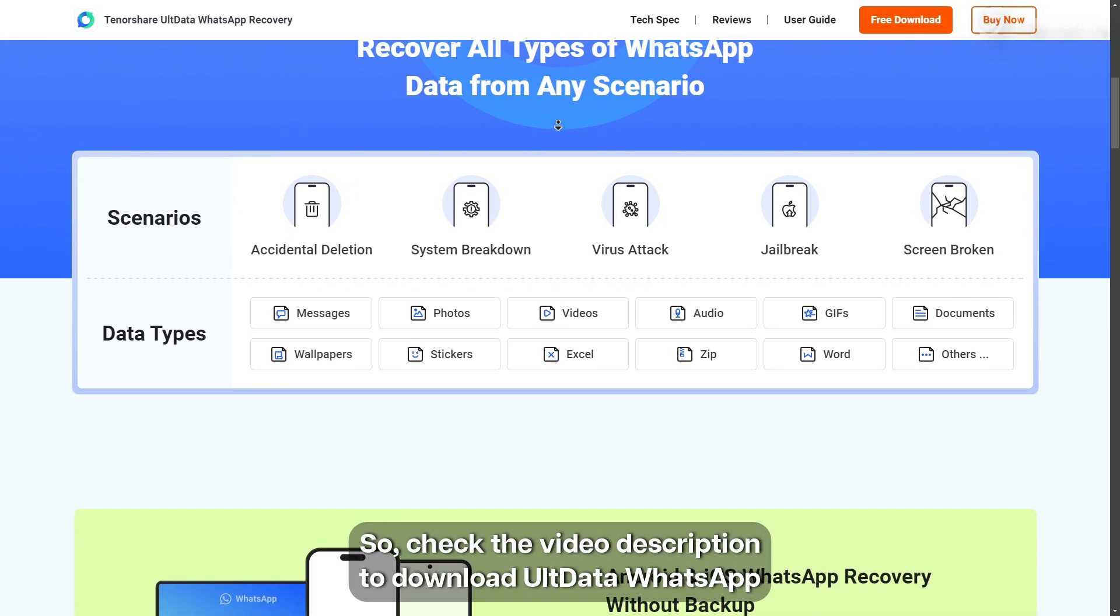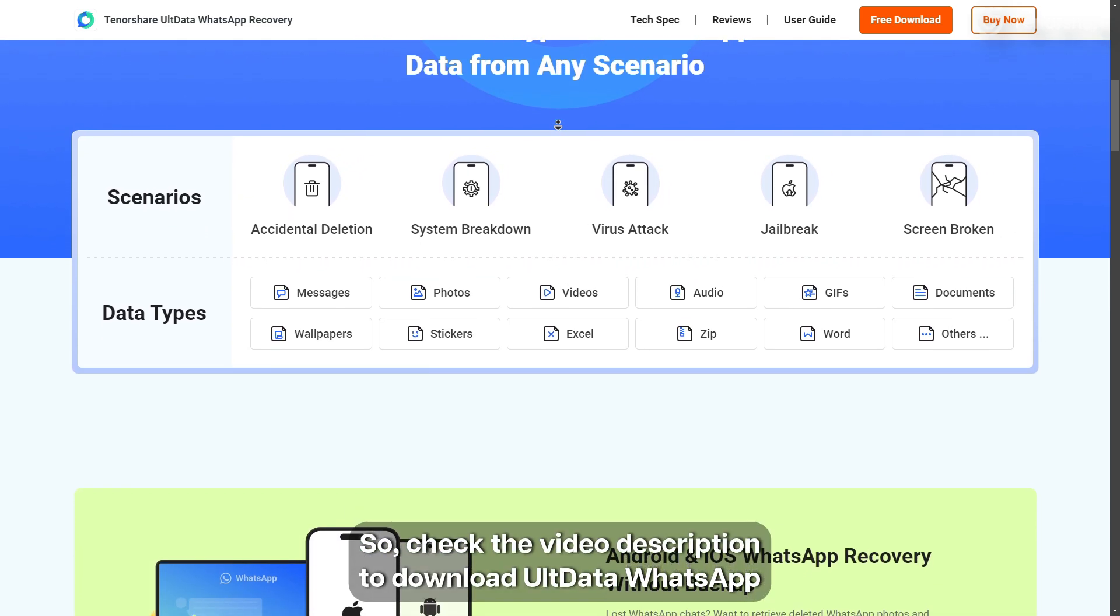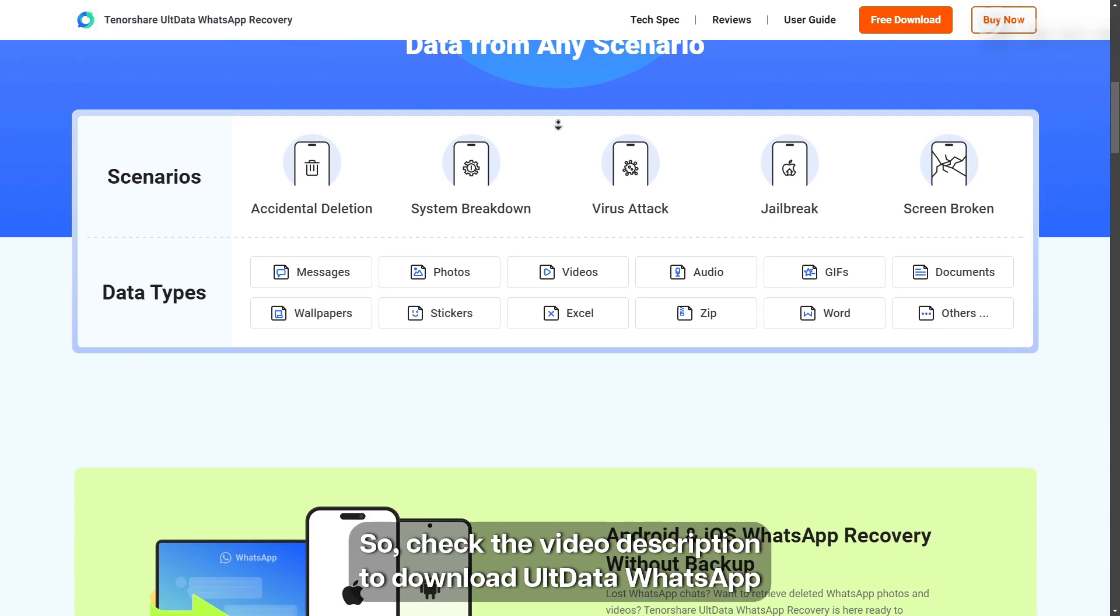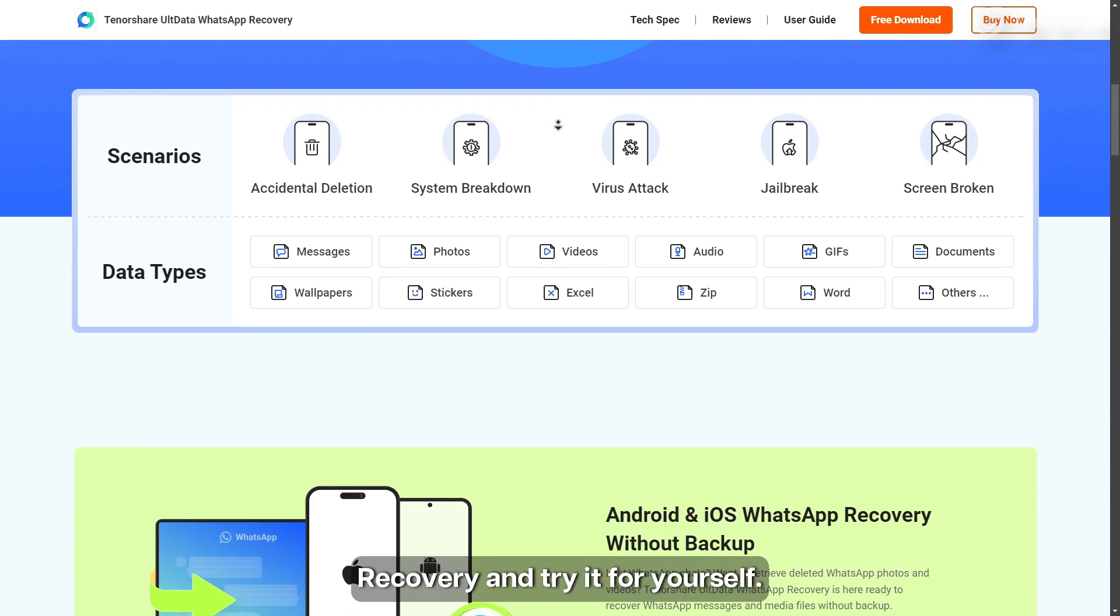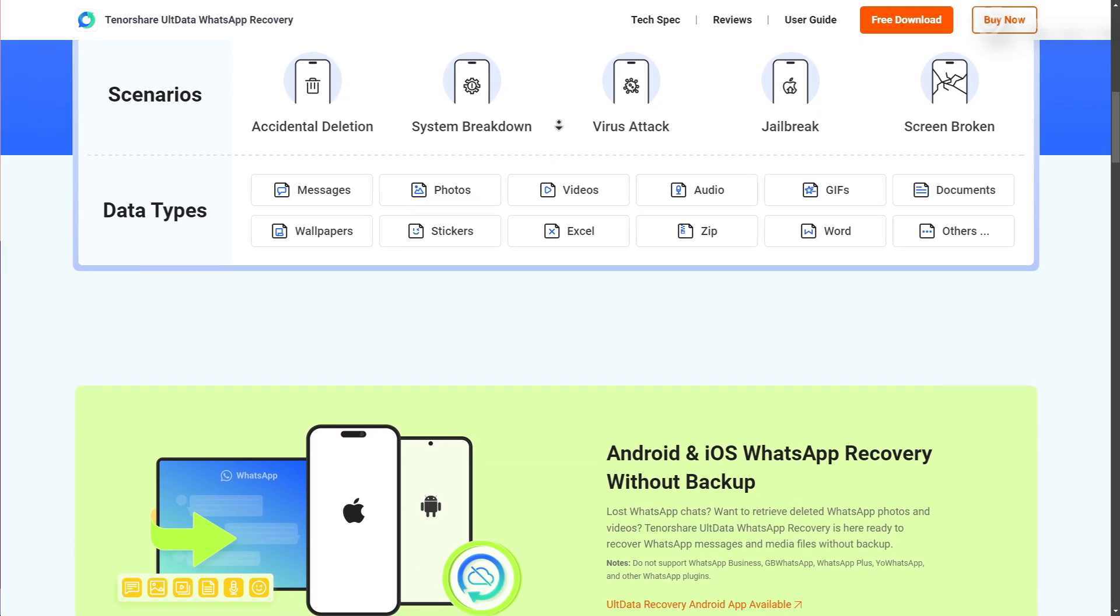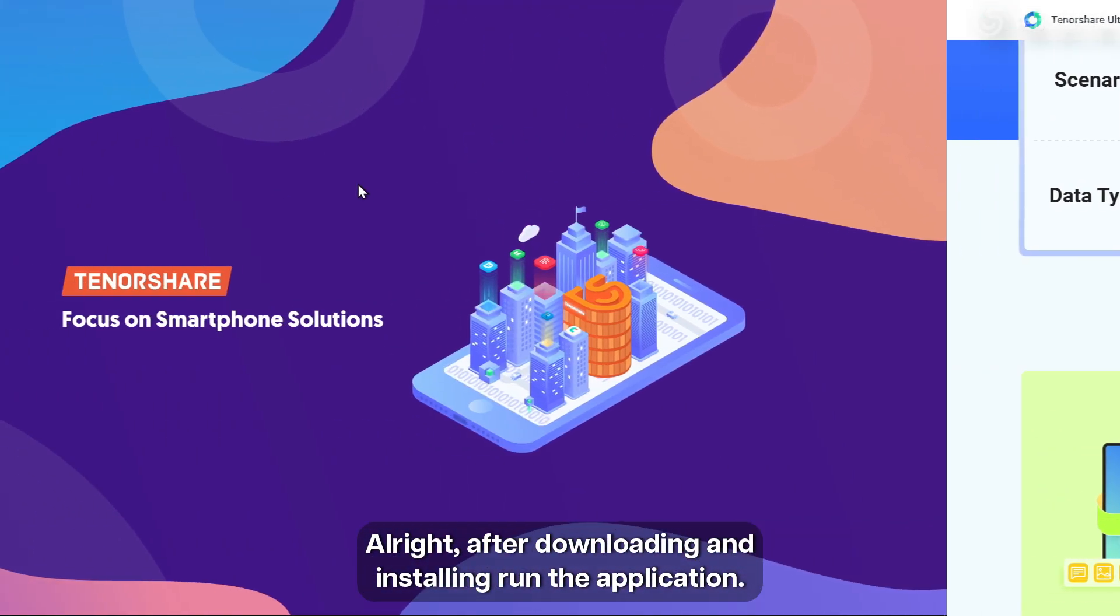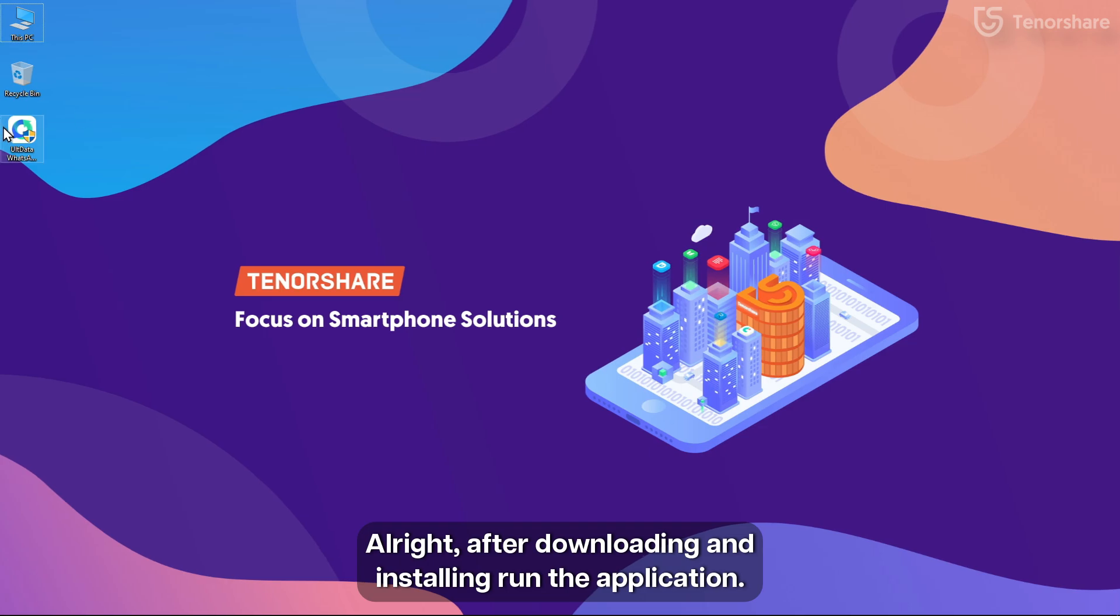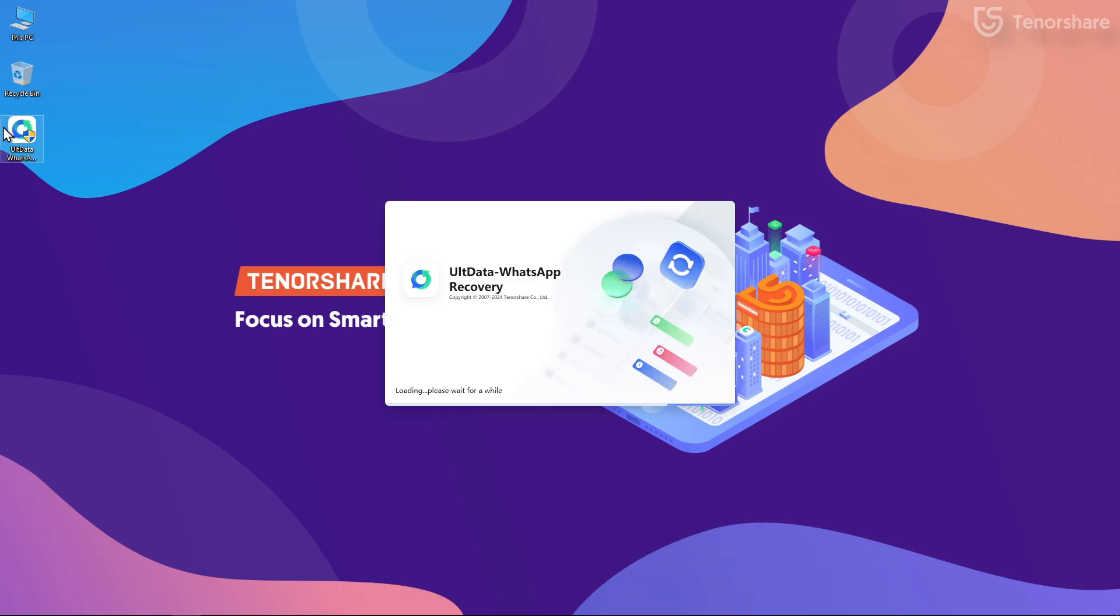So check the video description to download UltData WhatsApp Recovery and try it for yourself. Alright, after downloading and installing, run the application.